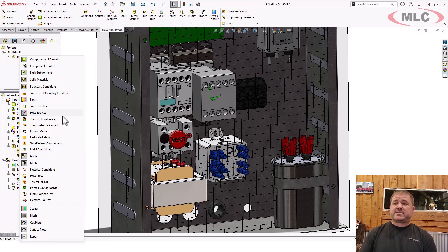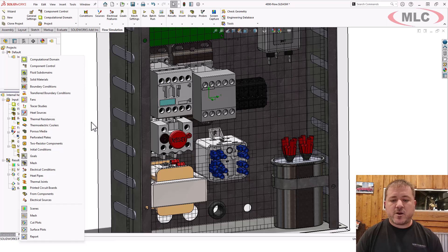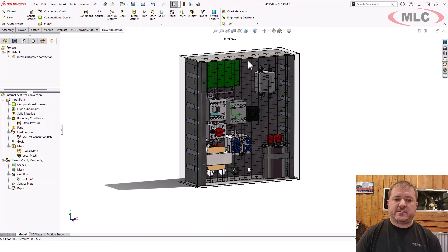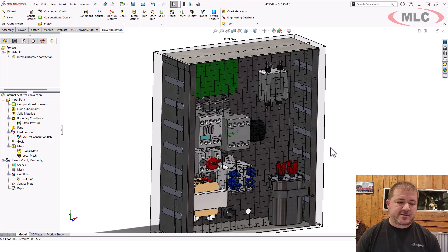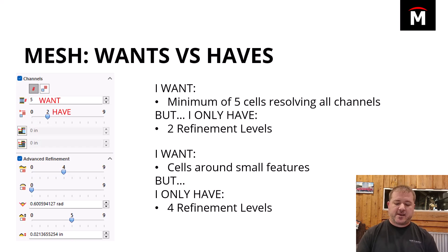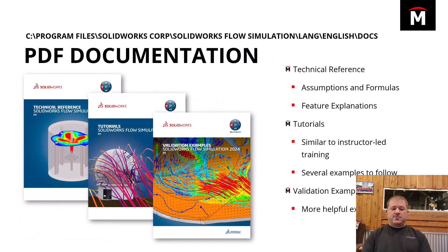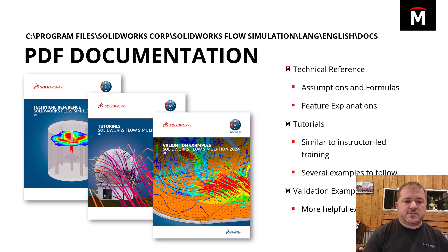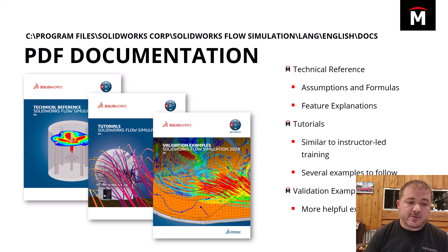And there are a lot of complicated real-world scenarios, such as multiphase flow, particle studies, mixing of fluids with relatively different viscosities, or extremely high or low pressures or velocities. So if you have something like that — something weird, whatever it is — I want you to know about these PDF documents that are on your hard drive when you install Flow.